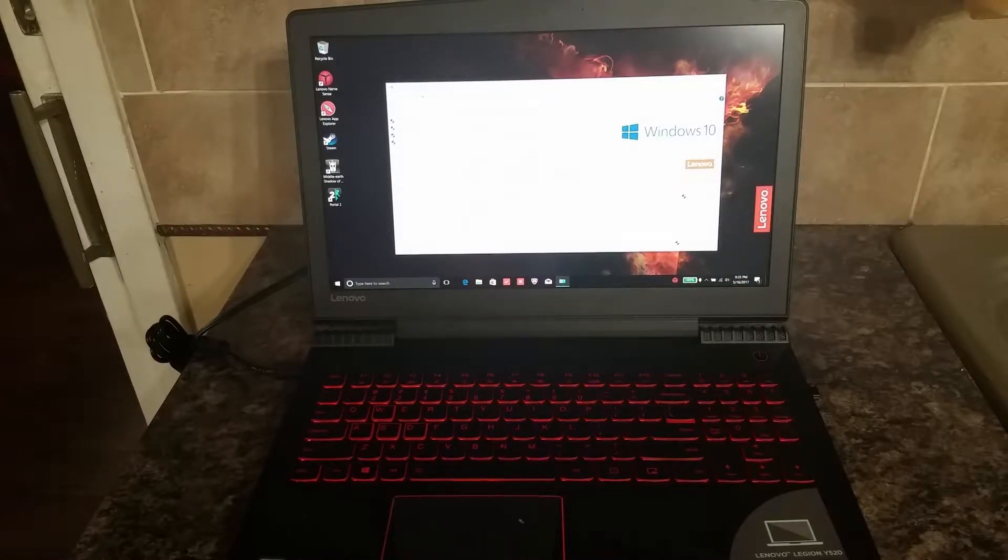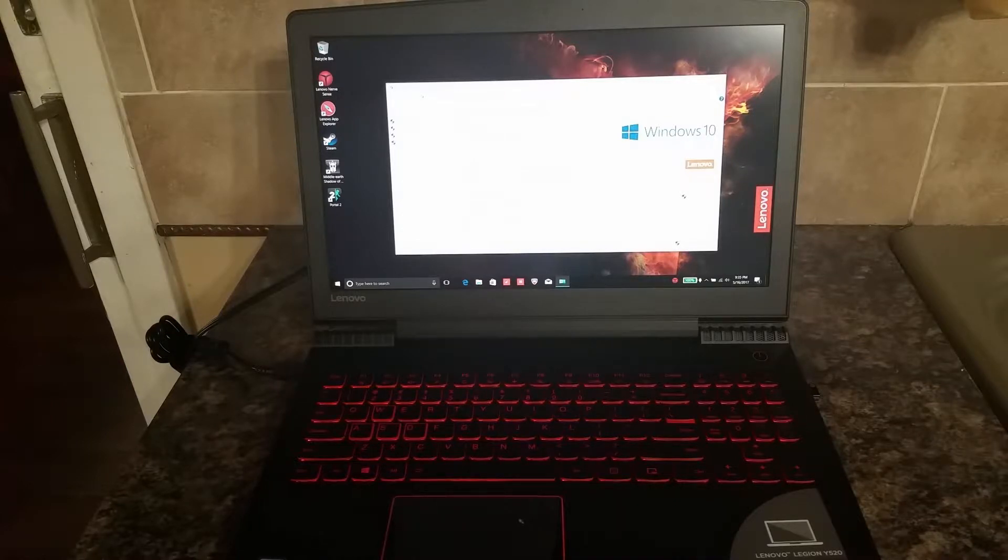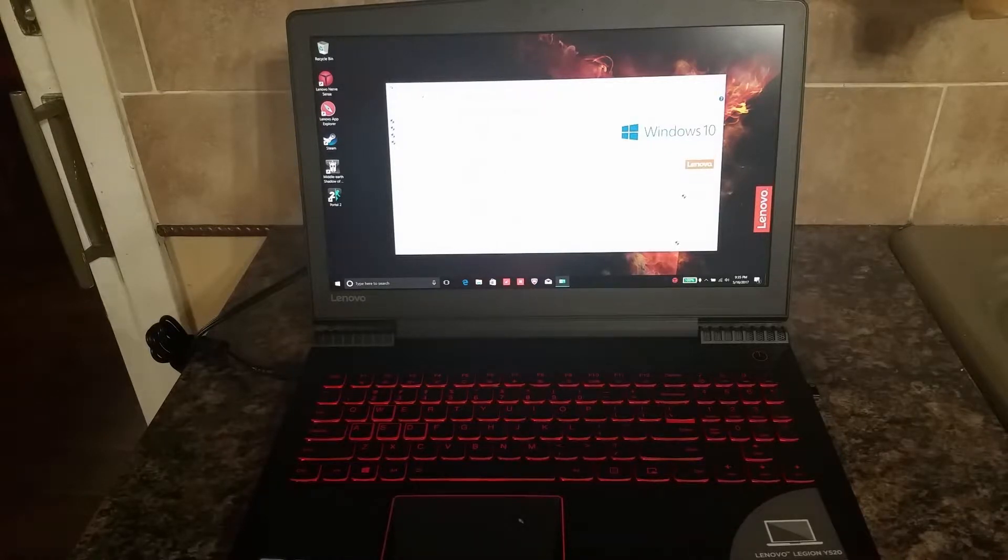This does run Windows 10 Home. It comes equipped with that. There's a couple of key features that Lenovo installs with their computer that I would like to introduce you to as well.